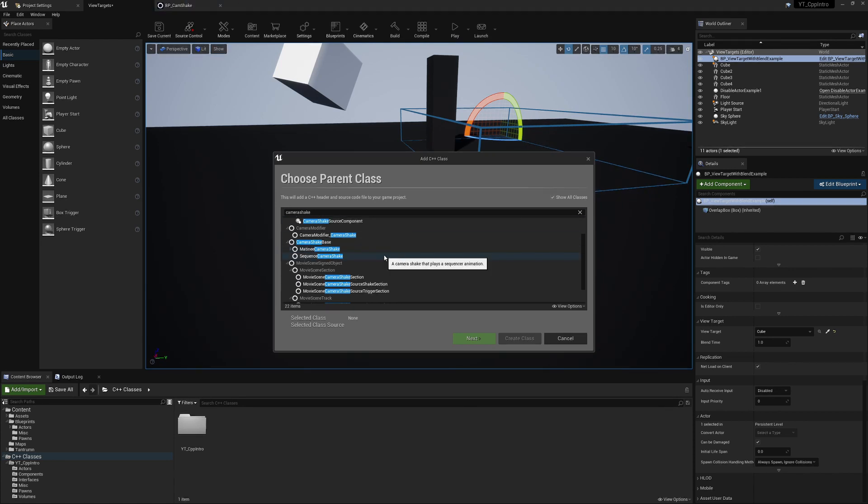And we've got the new one which is the Sequence Camera Shake. Now this one I'm still not 100% familiar with, so this is why it's going to be in a later video.